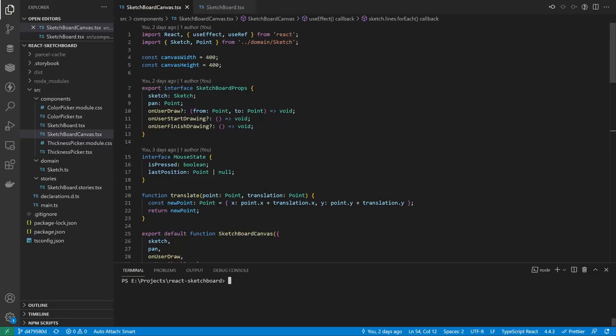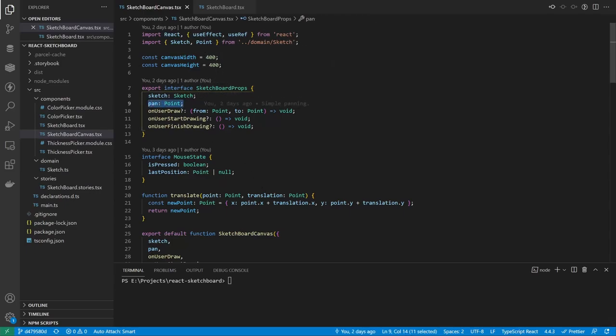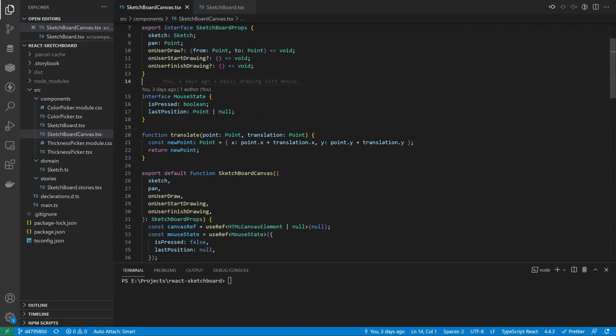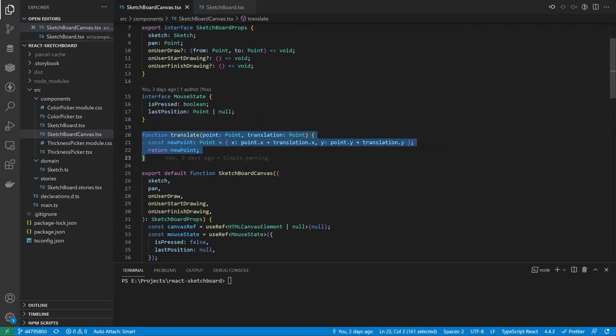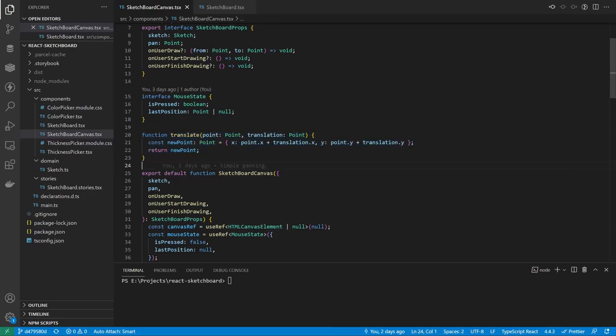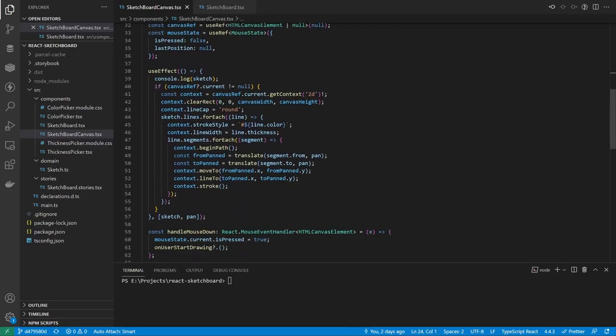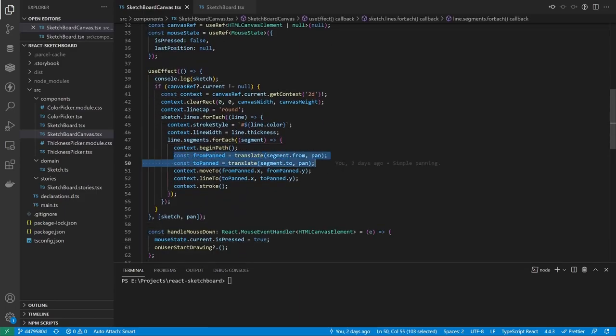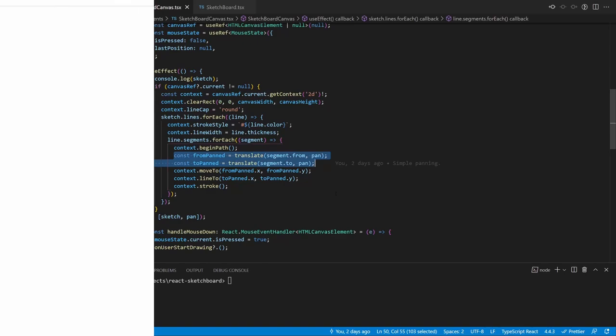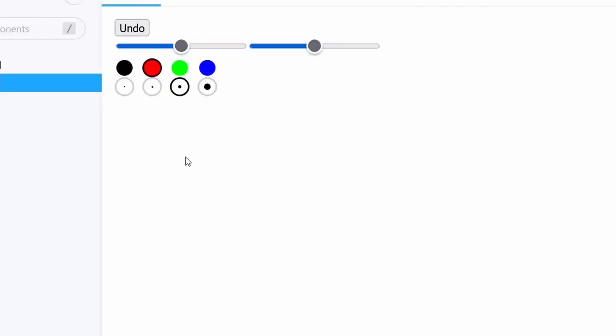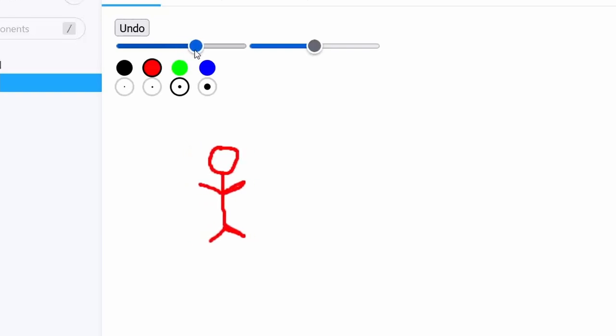So I added a new prop called pan to the canvas component, that is that pan point we just talked about. I also made a new function that returned the point with x and y as sums of x's and y's of two points. And then, on every canvas draw, I applied it to every point on the sketch and the pan point. To test it, I added a couple of sliders, and it kind of worked.